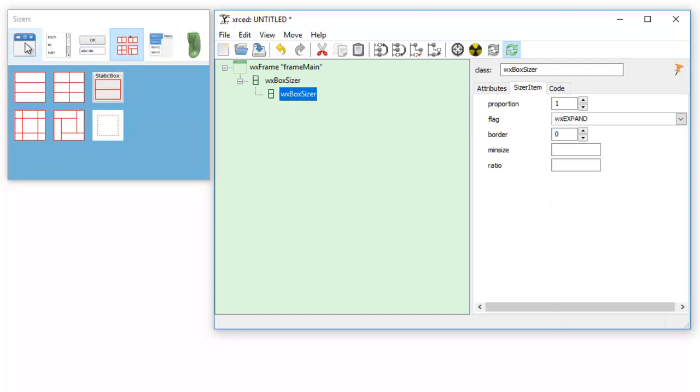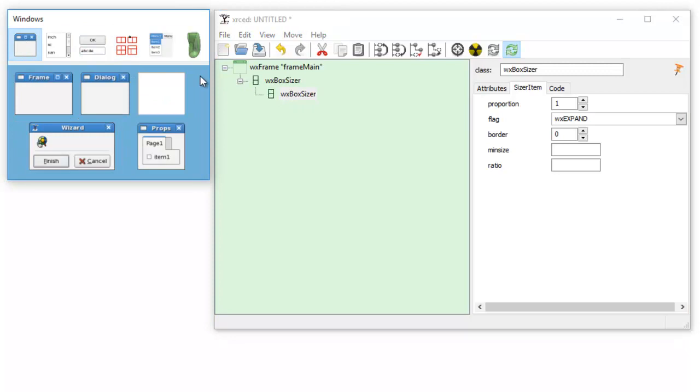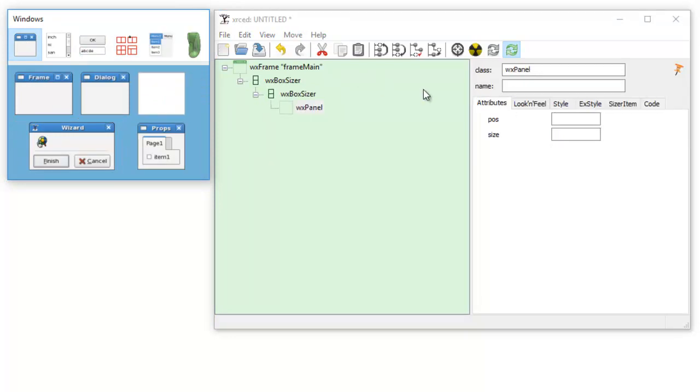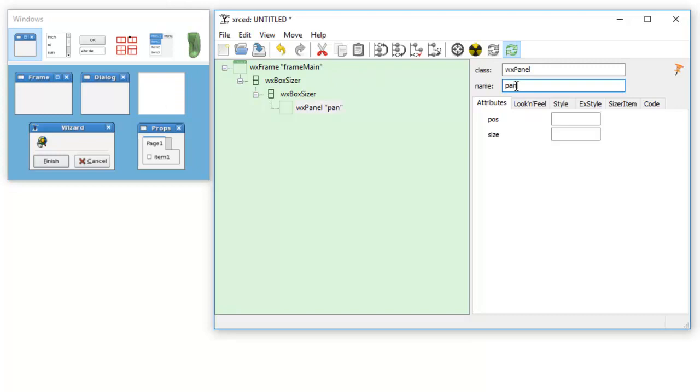Now we can add our panel. Once again I can put here panel, our main size is 300 by 200.